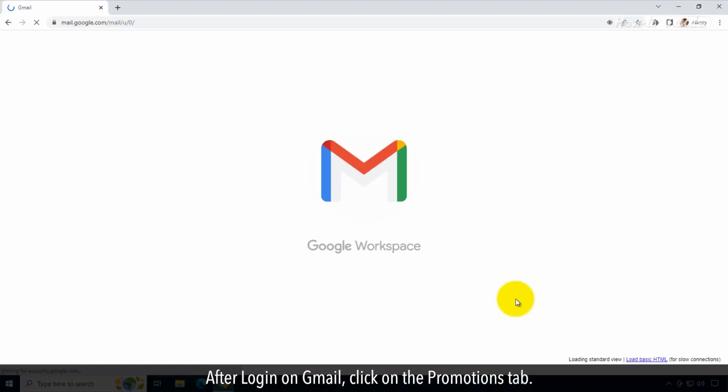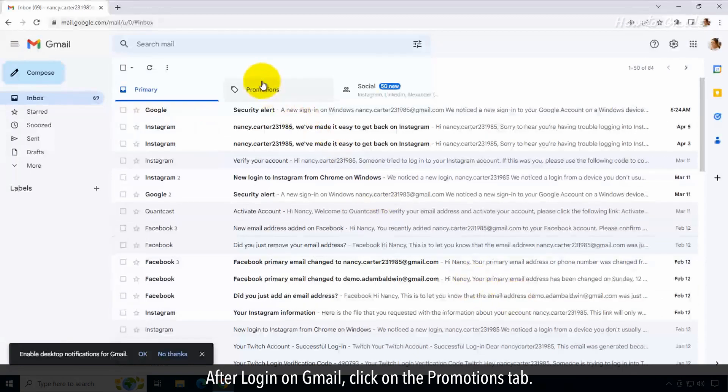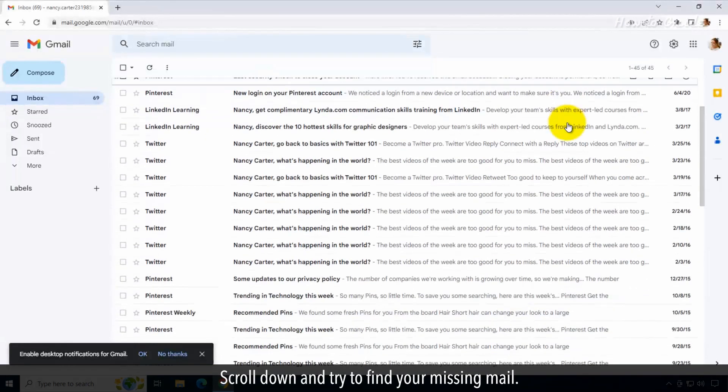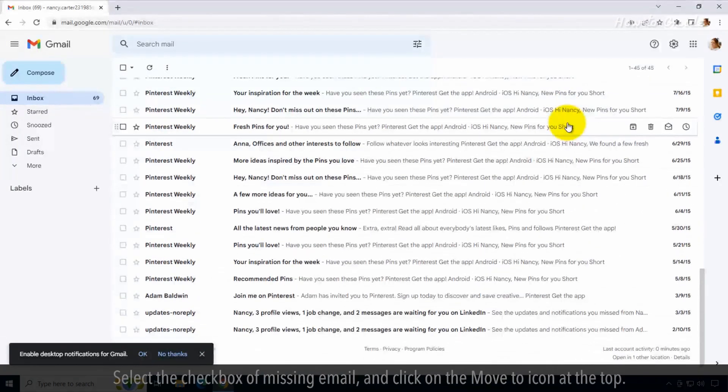After login on Gmail, click on the Promotions tab. Scroll down and try to find your missing mail.